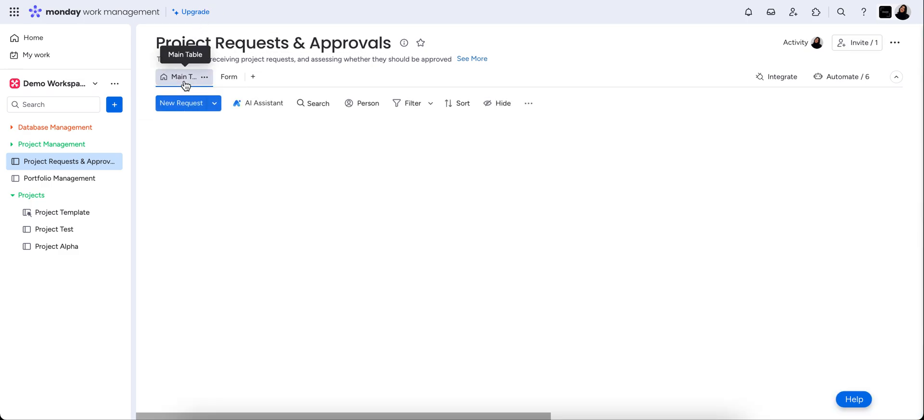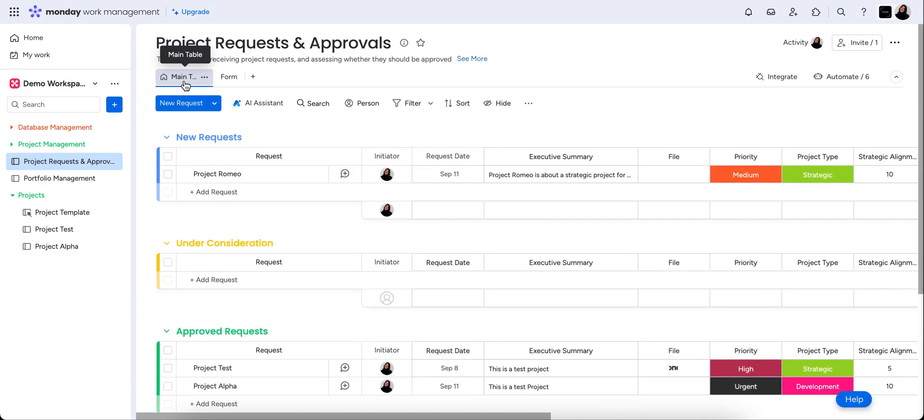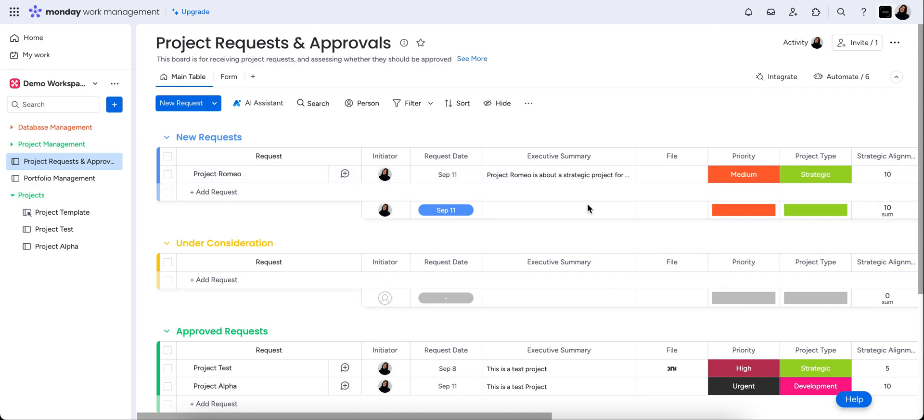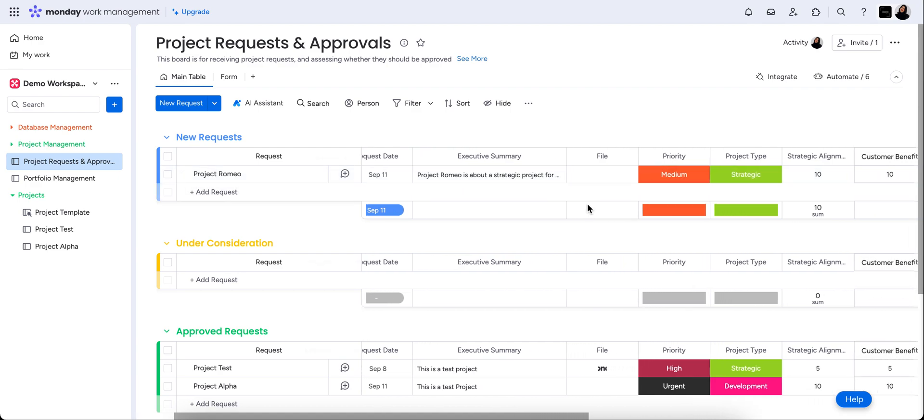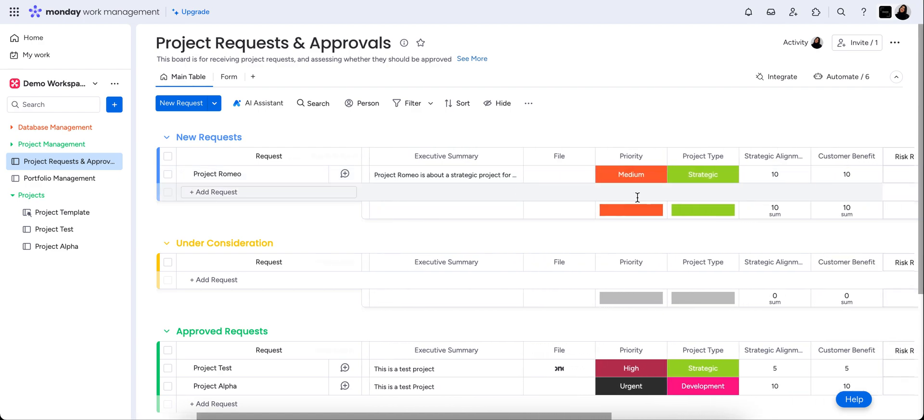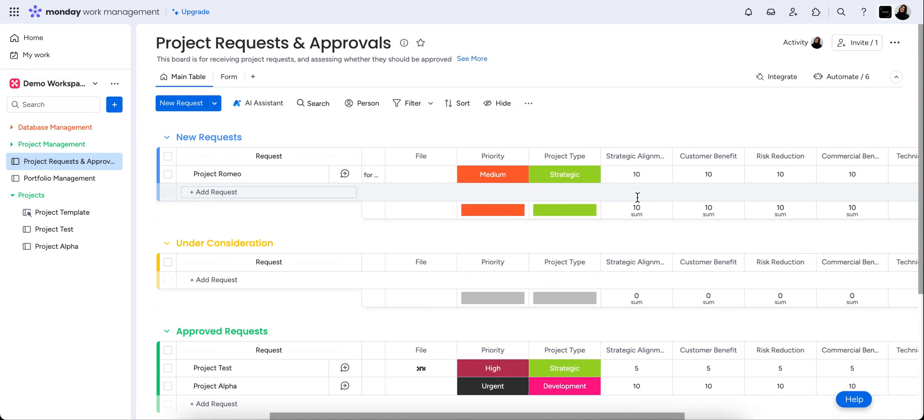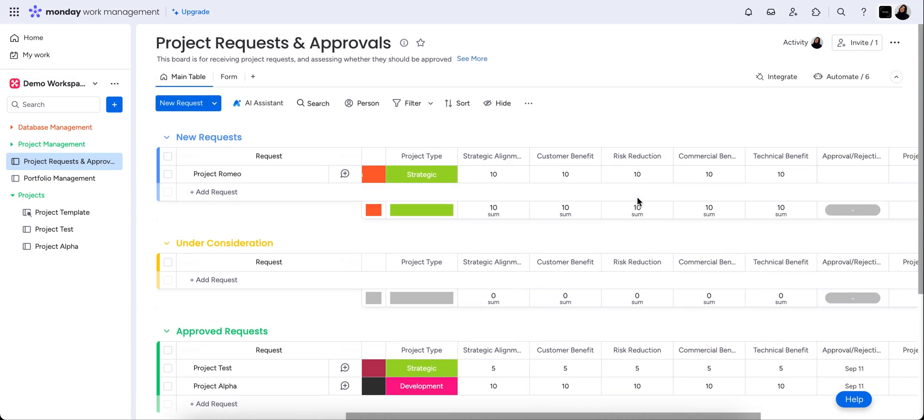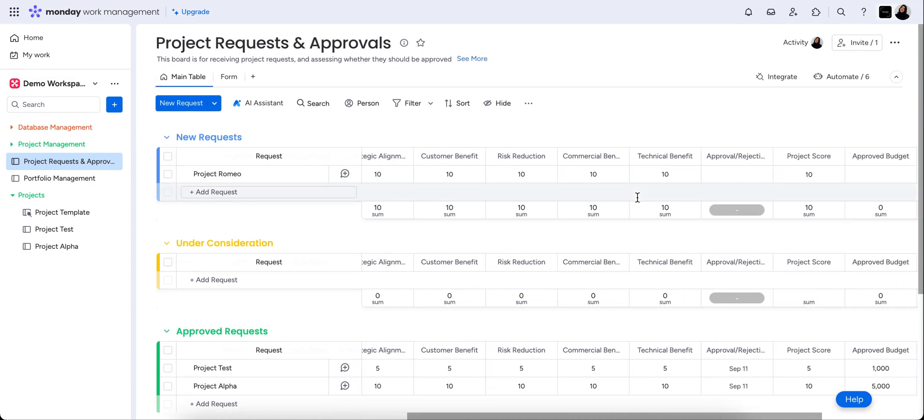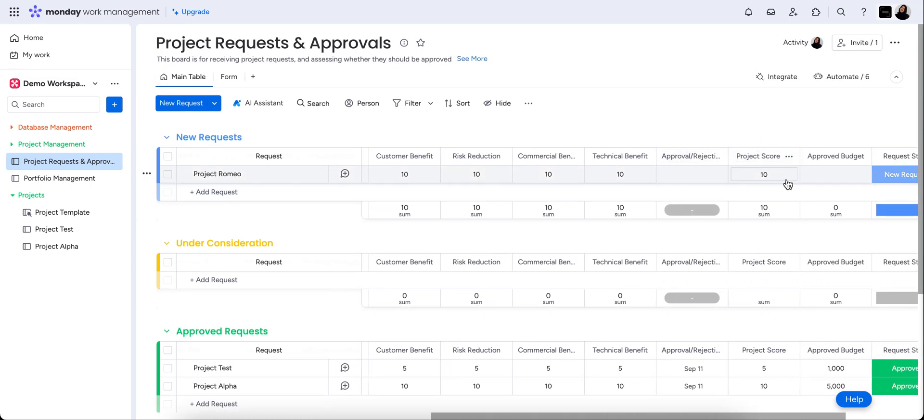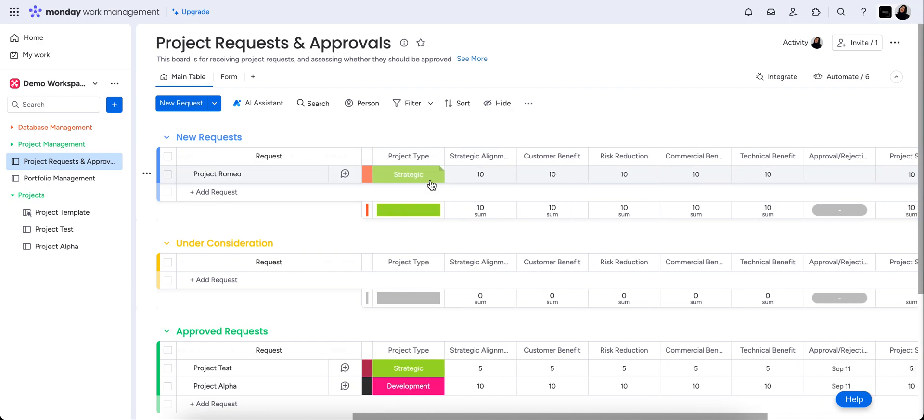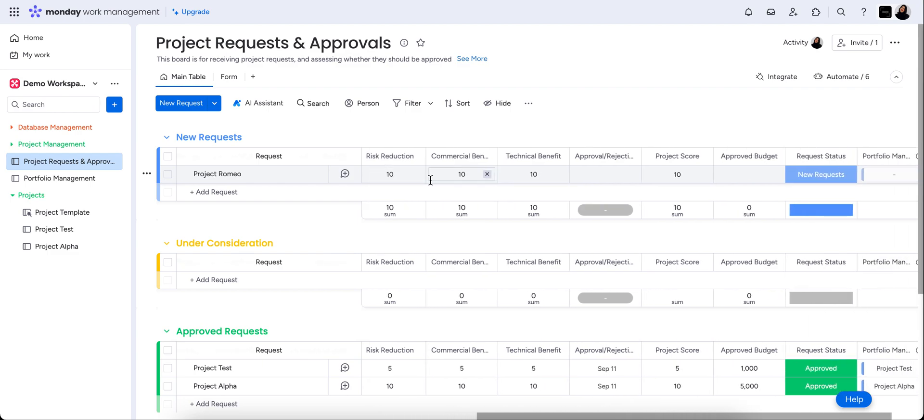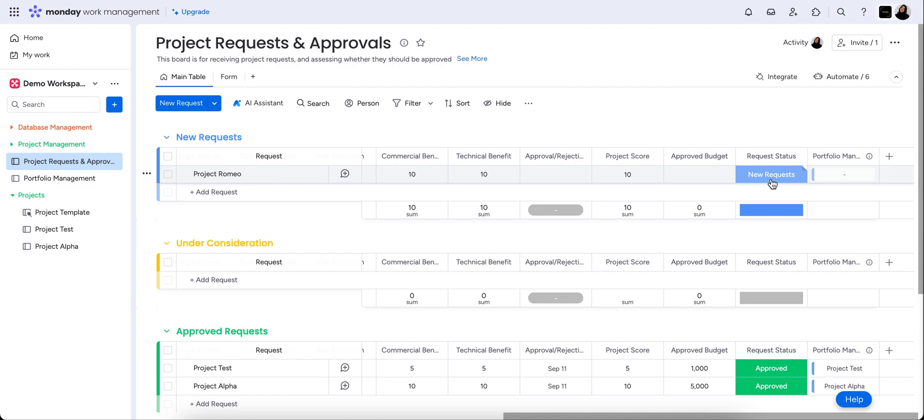Form has been submitted. And we can see here on the main table that it has automatically come through to our new requests. Now, all the information that we put into that form is here. And you can see that we have a project score, which is basically a formula column, which takes the average of all of these columns.